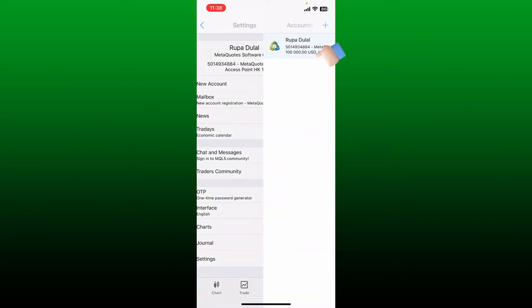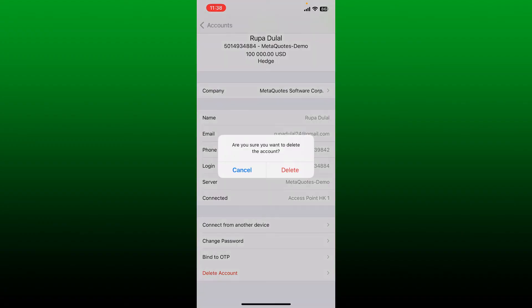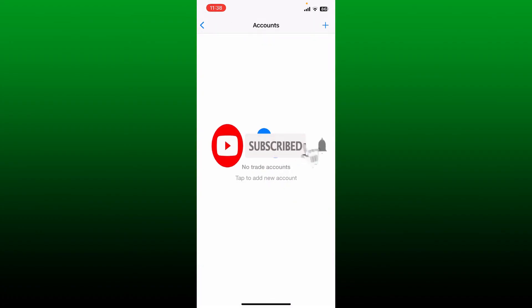Once you choose the desired account from the list, tap on 'Delete Account' at the bottom. In the pop-up, tap on 'Delete' again. Doing so will delete your trading account on MetaTrader5.